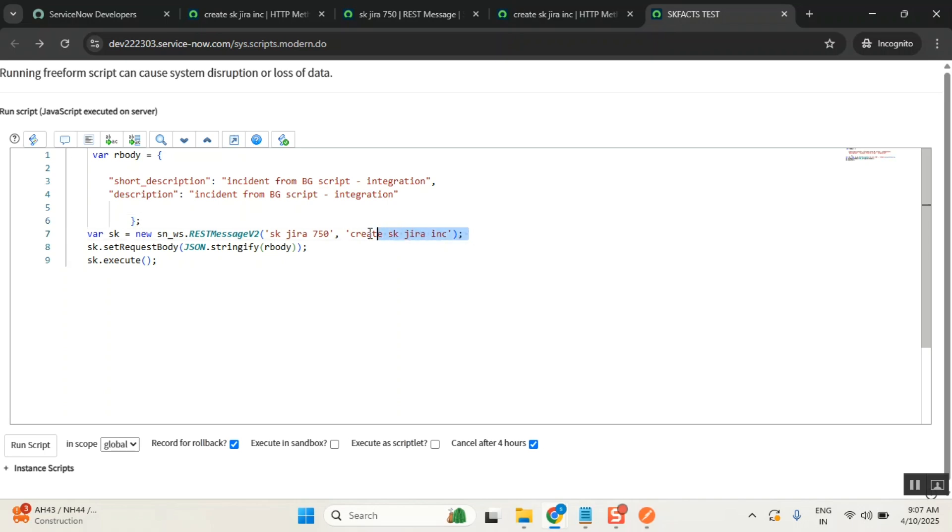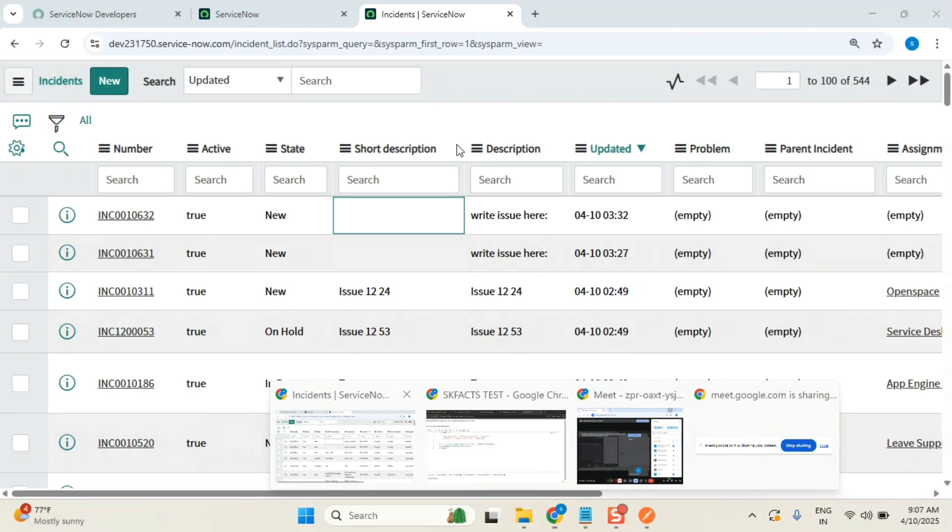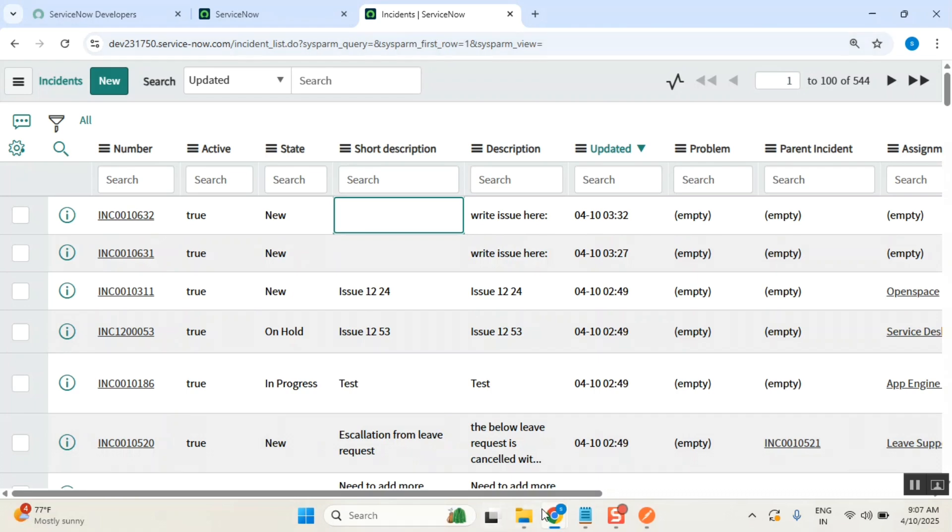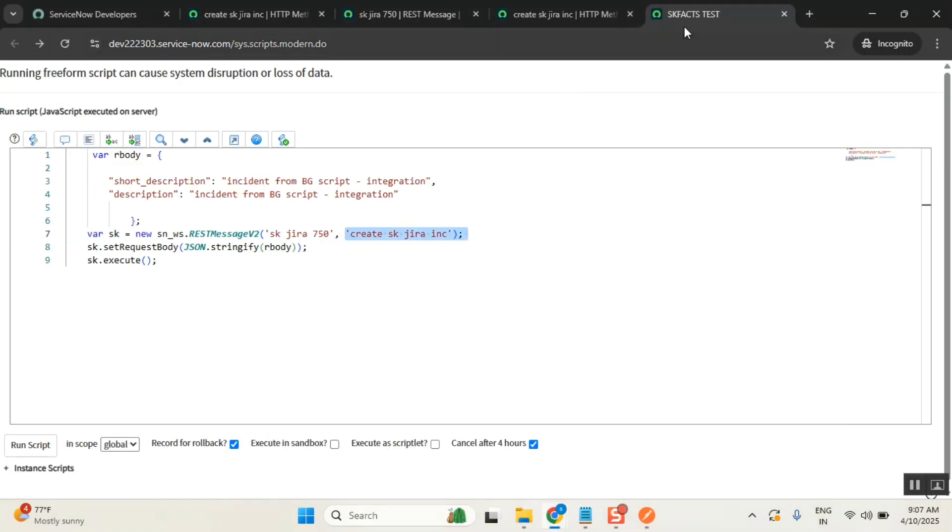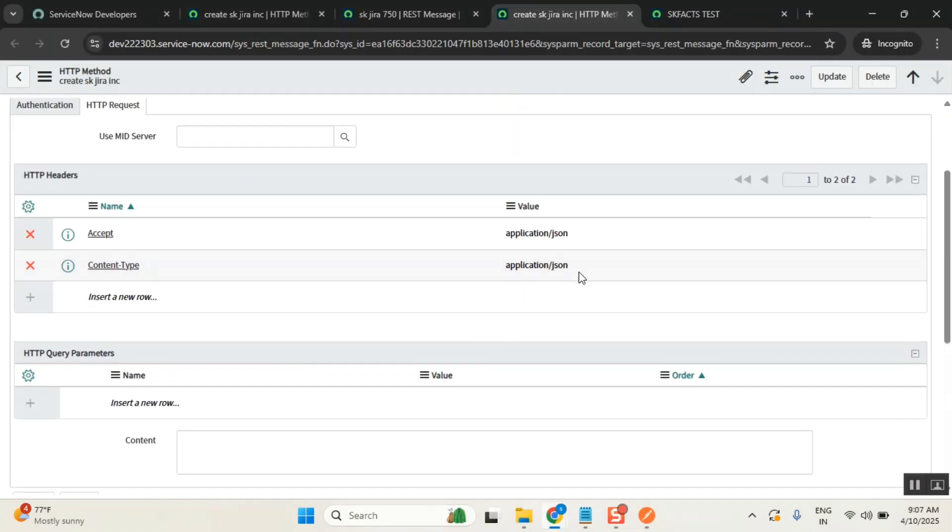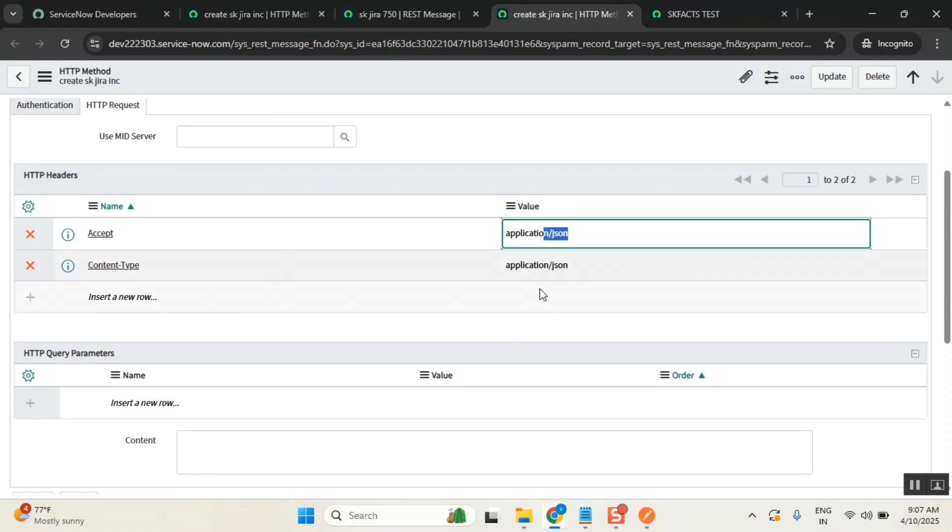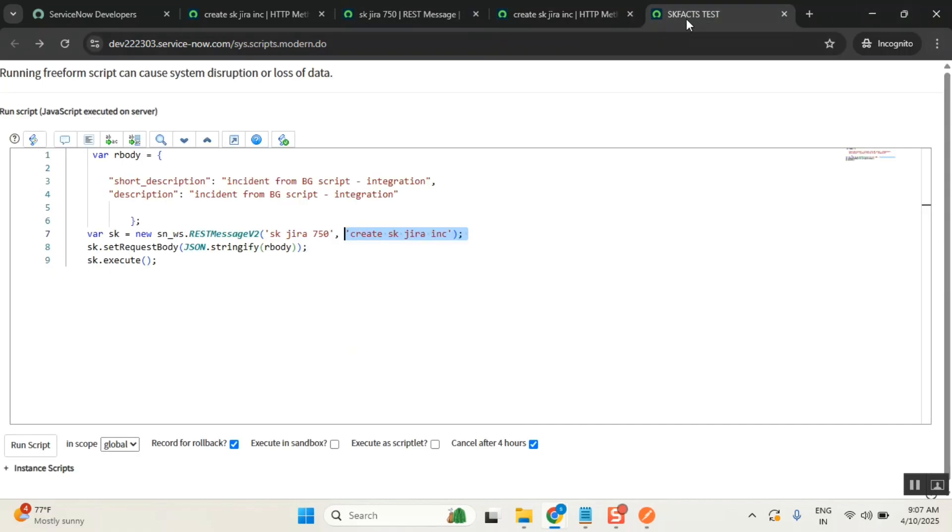Do you see we gave two headers somewhere? Accept, receive - how it will be accepted, how it will be received. Which format? JSON format, correct. So here we are using JSON only.